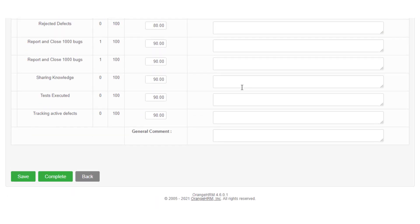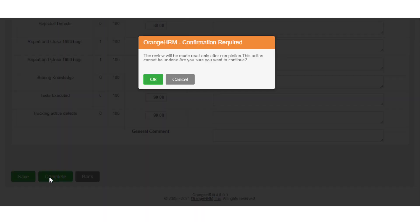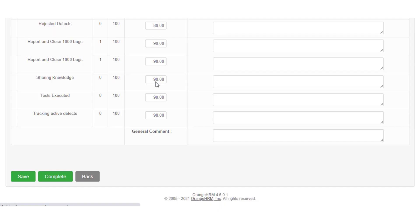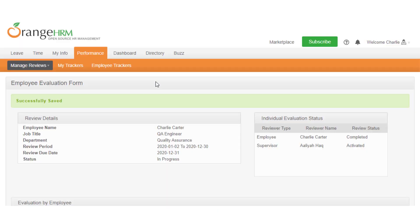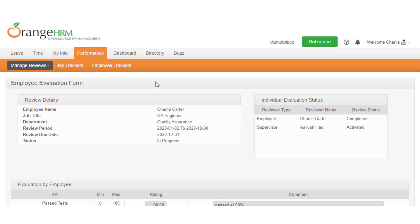When you are done, select the complete button to finish your self-review. You will be required to confirm the action since once a review is completed, it will be marked as read only where you cannot make any further changes. Once confirmed, you can see the review status of your review updates as completed in the individual evaluation status panel.